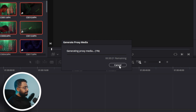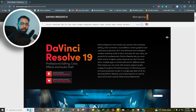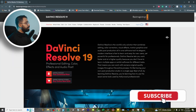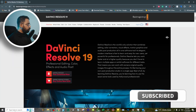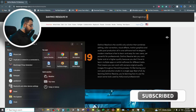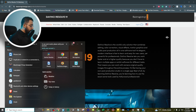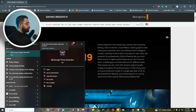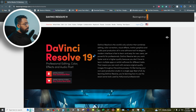So let's cancel that. Once you've installed DaVinci Resolve from the Blackmagic Design official website, go to your search bar and search for Blackmagic Proxy Generator, then click and open it.